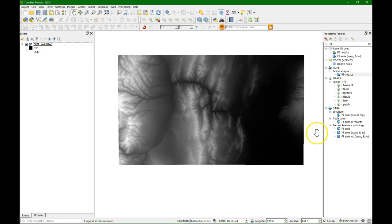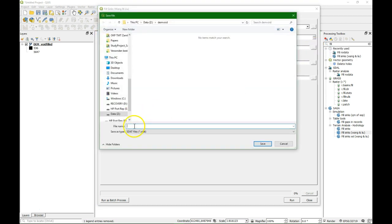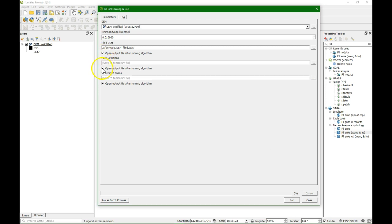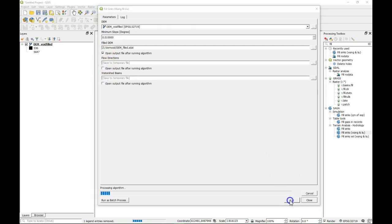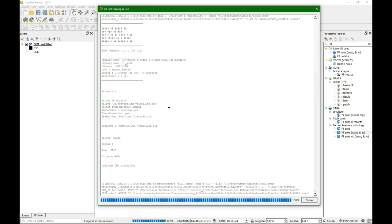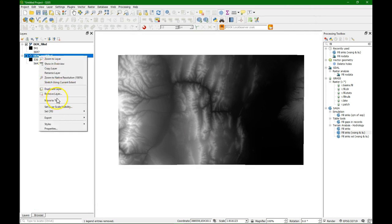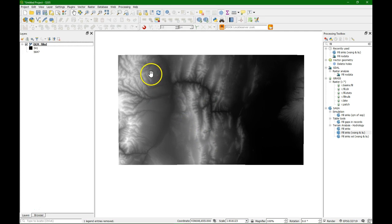And now we can fill the sinks using the Wang and Liu algorithm, which is mostly used. Run. Okay, now the DEM is filled, which means that we remove the depressions and all the water flows out to the outlet. Then we can calculate the channels and the catchments in the same procedure as described in the other video.